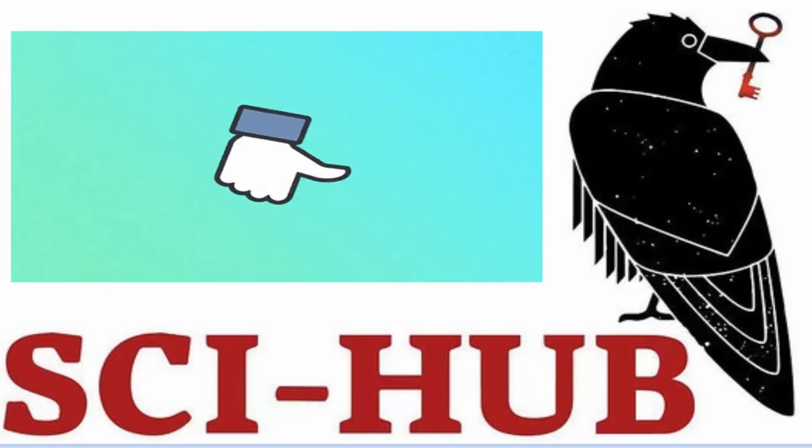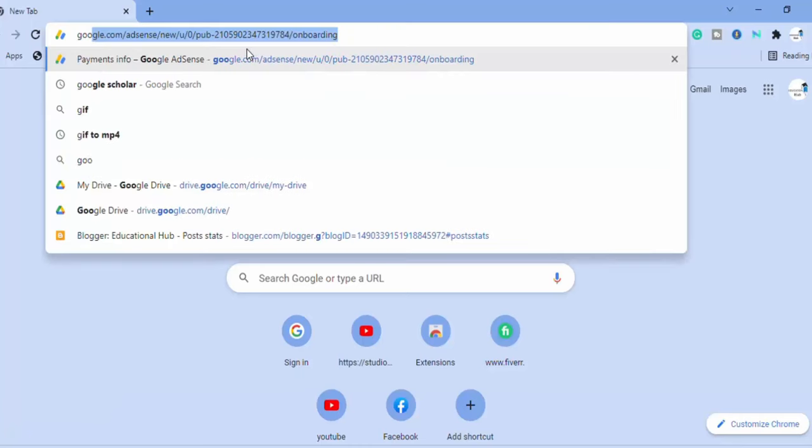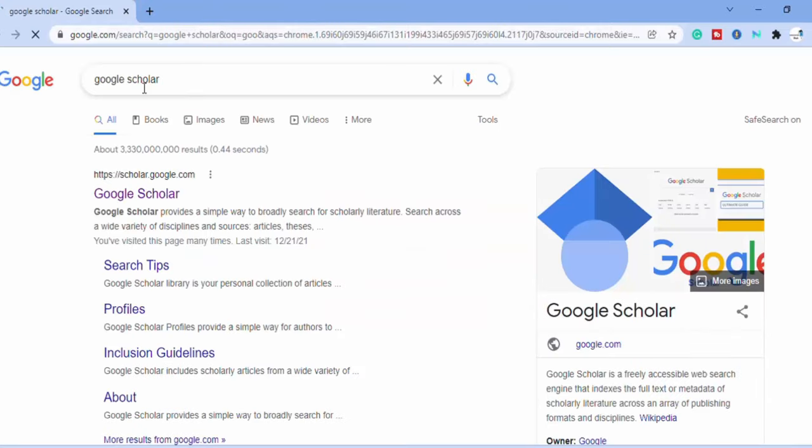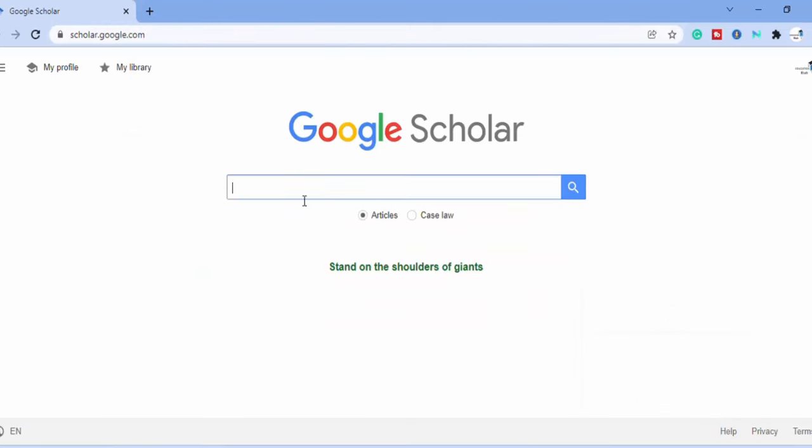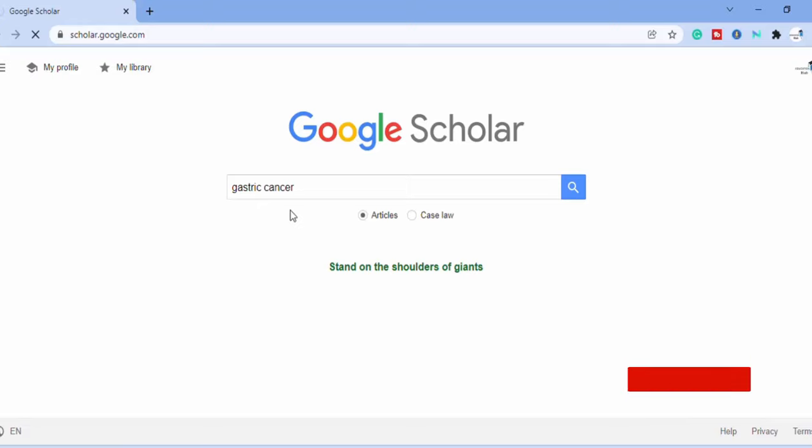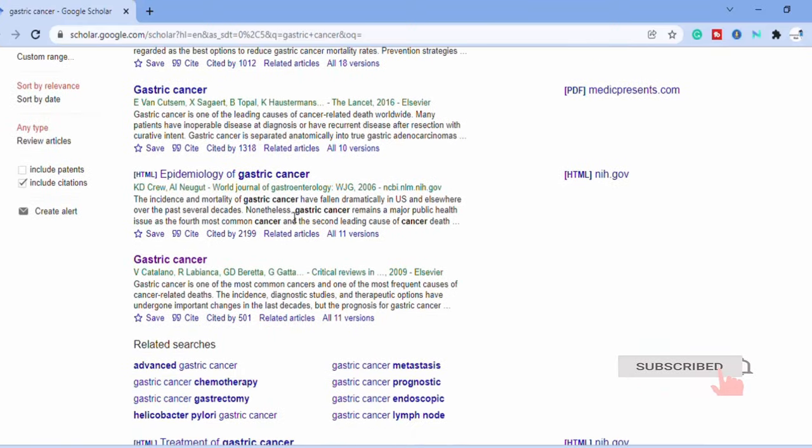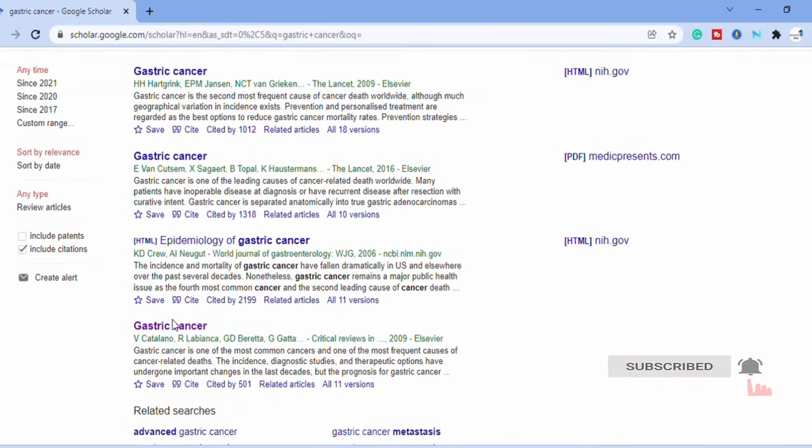If SciHub is not working, then how to solve this problem? First thing you go to Google Scholar, open any article. For example, gastric cancer. Here you can see so many articles are displayed on your window. Open a particular article.